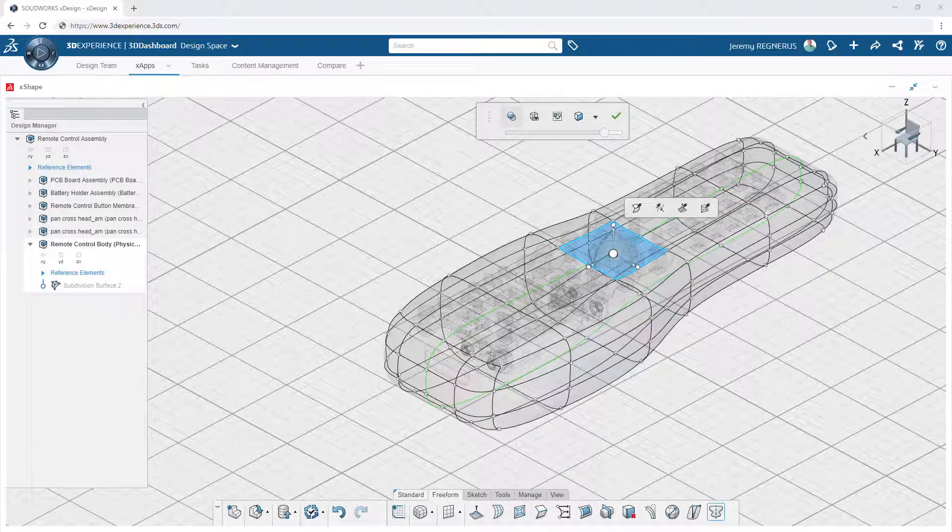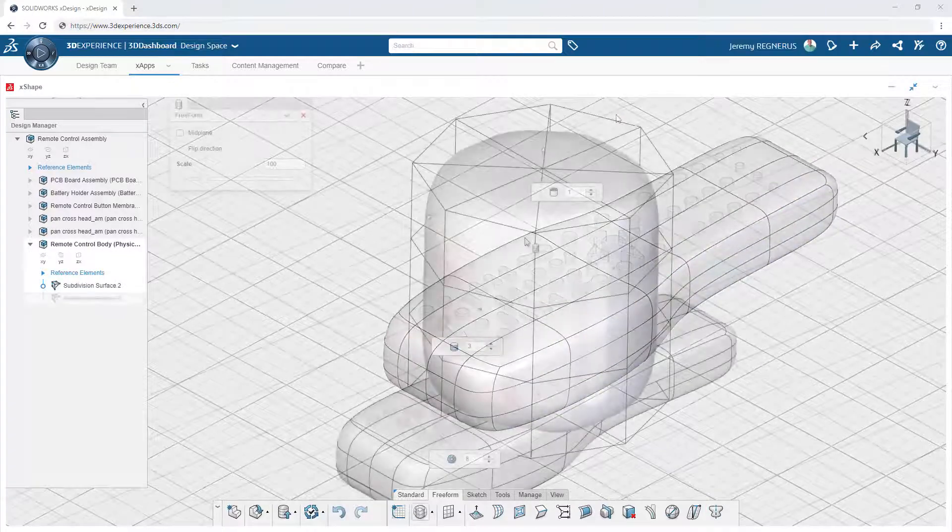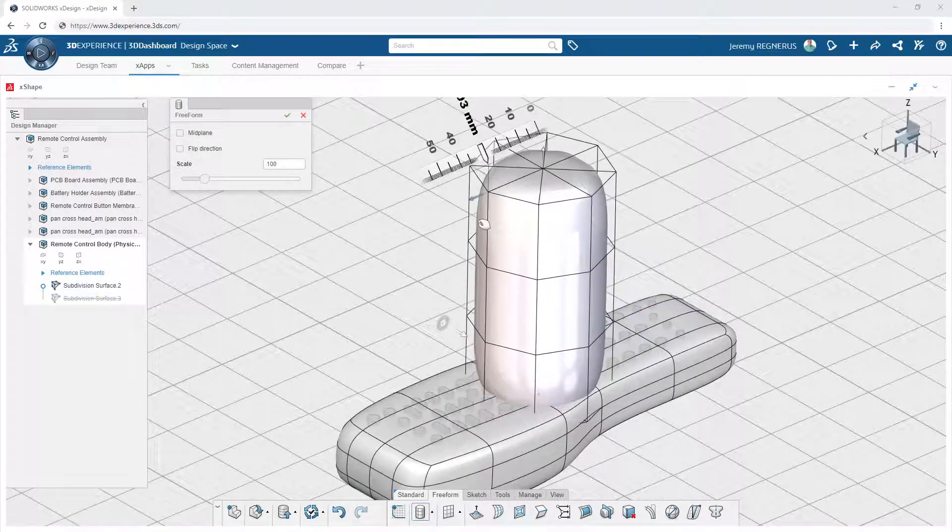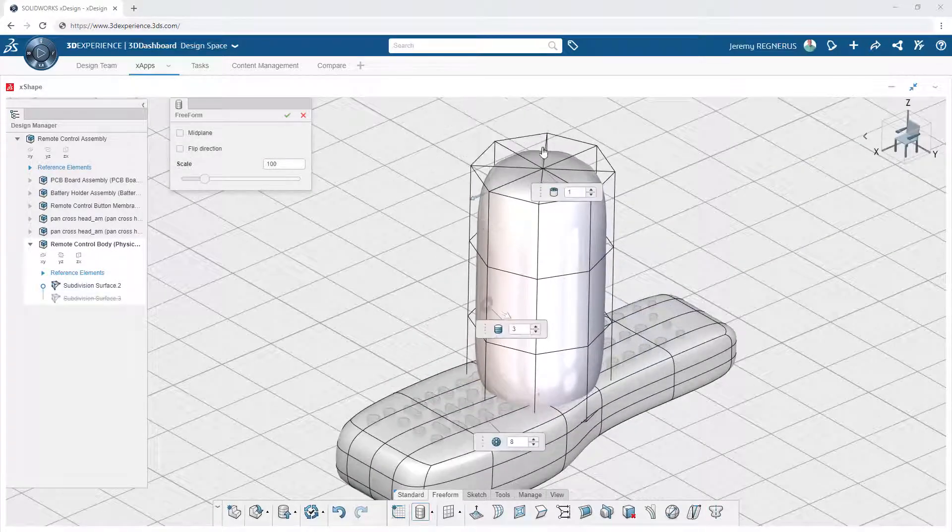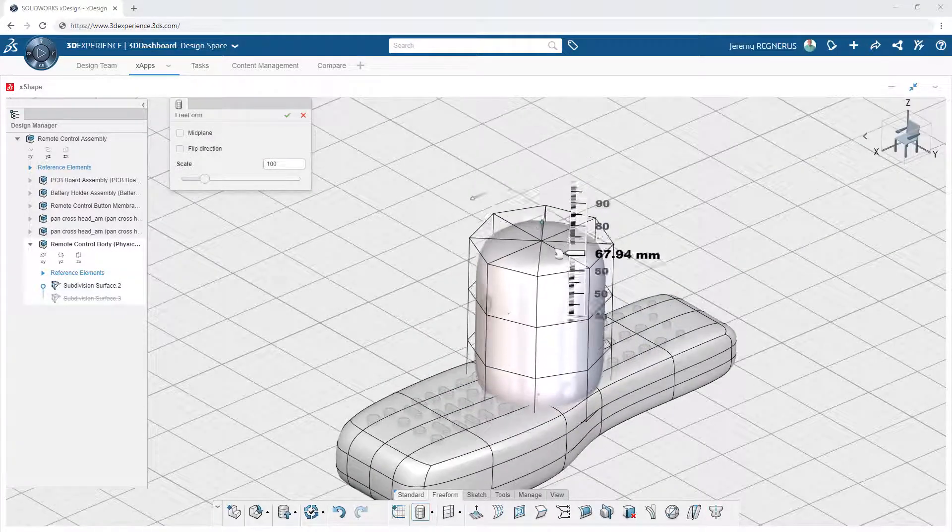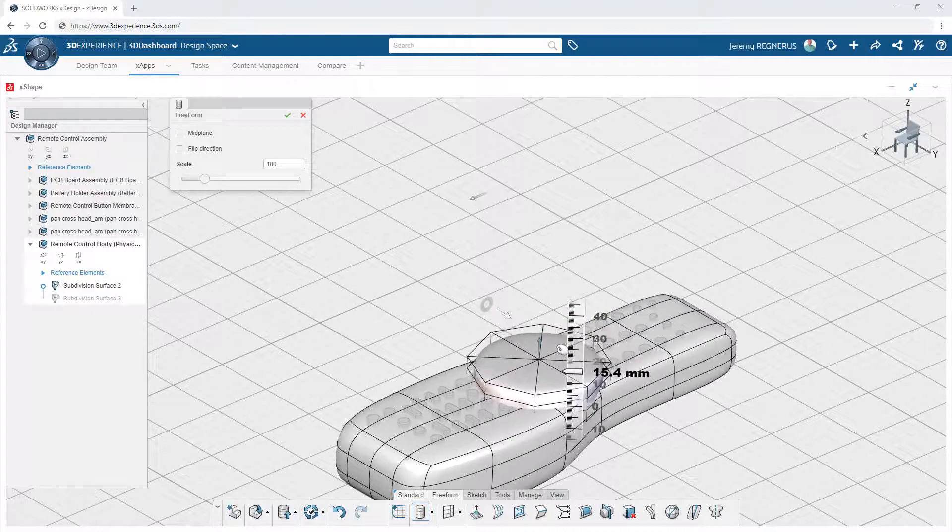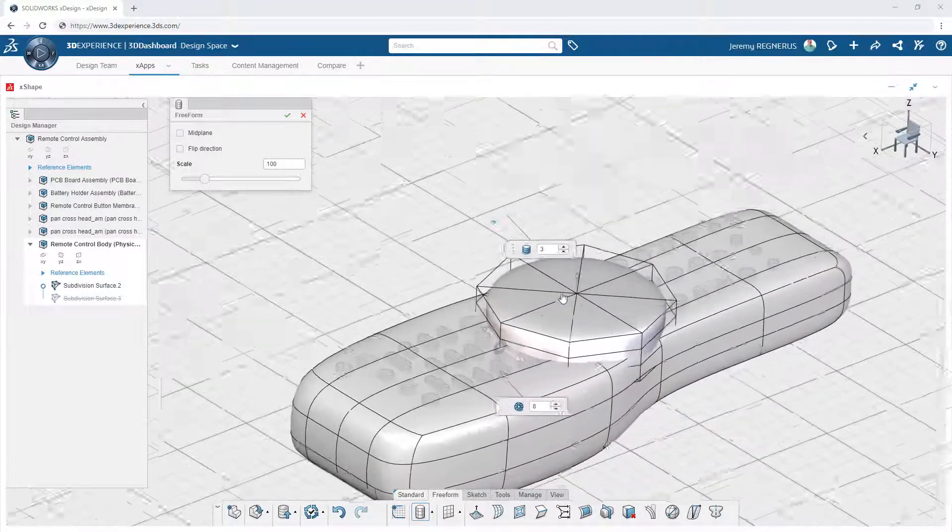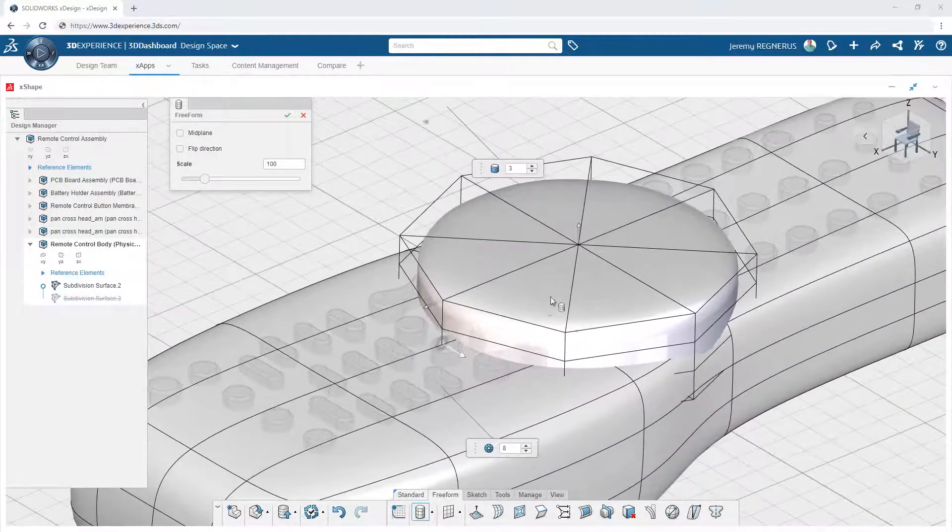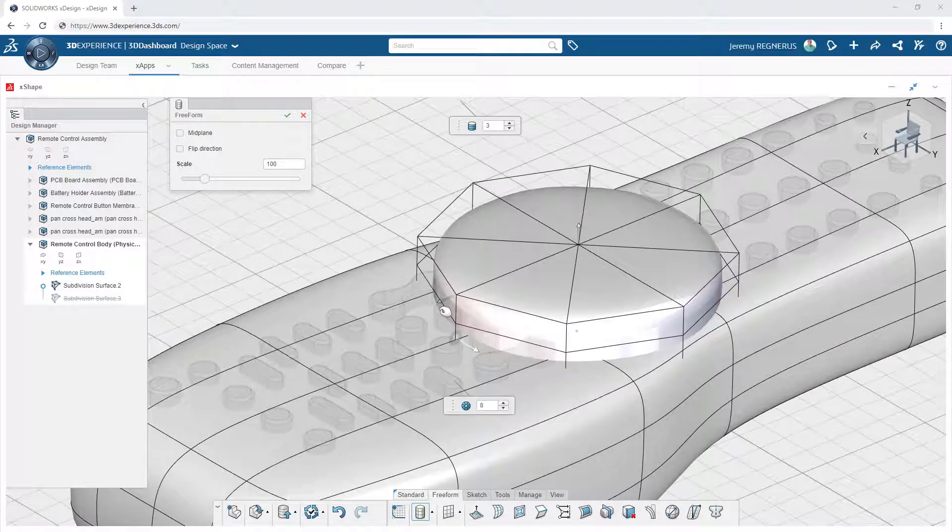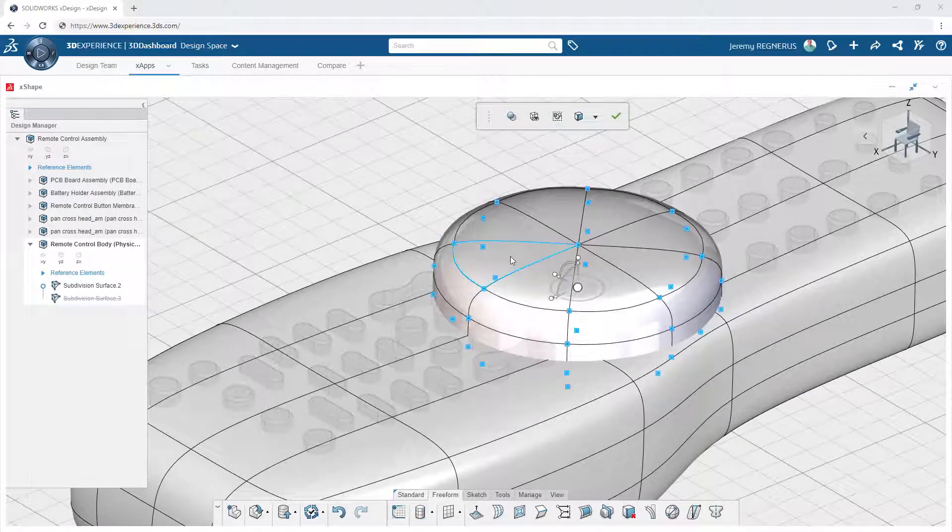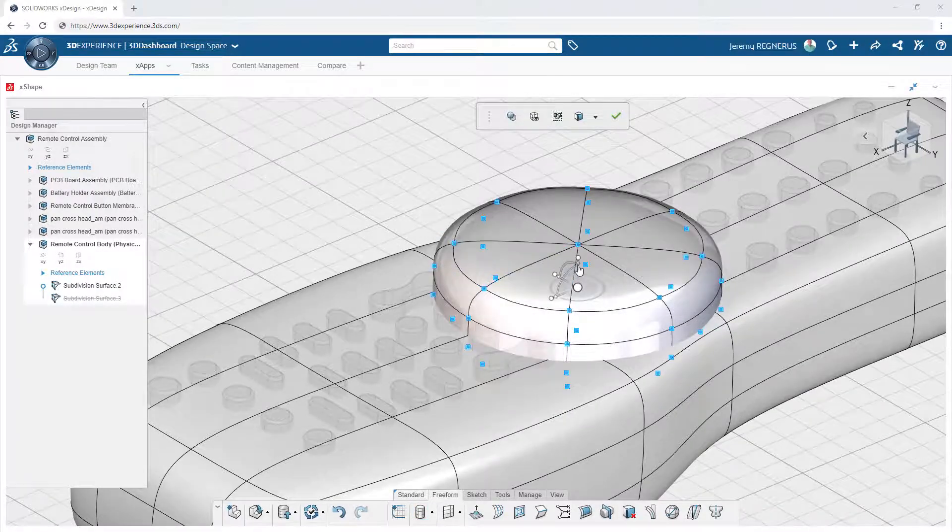When you want to add new design elements, you can simply drag and drop additional primitive shapes into the existing model. This is a much easier alternative than trying to manipulate the original shape to incorporate abrupt changes in the overall design.